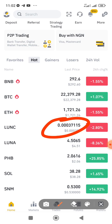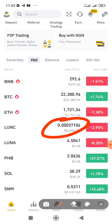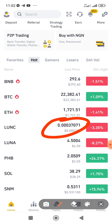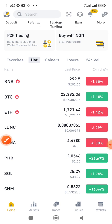There are strong fundamentals behind this coin and the possibility of it getting to $0.30 is there in the nearest future. So having this coin is something that everyone should endeavor to do. You can buy with as low as $10.